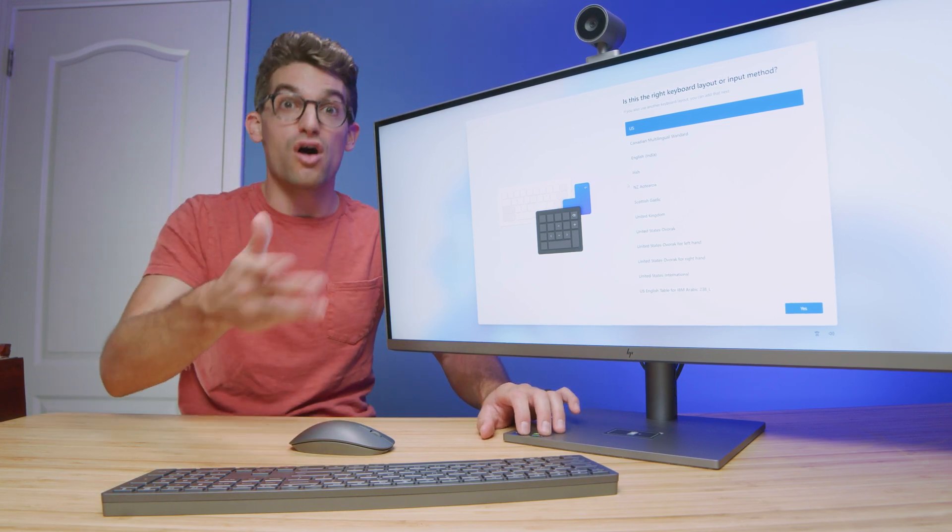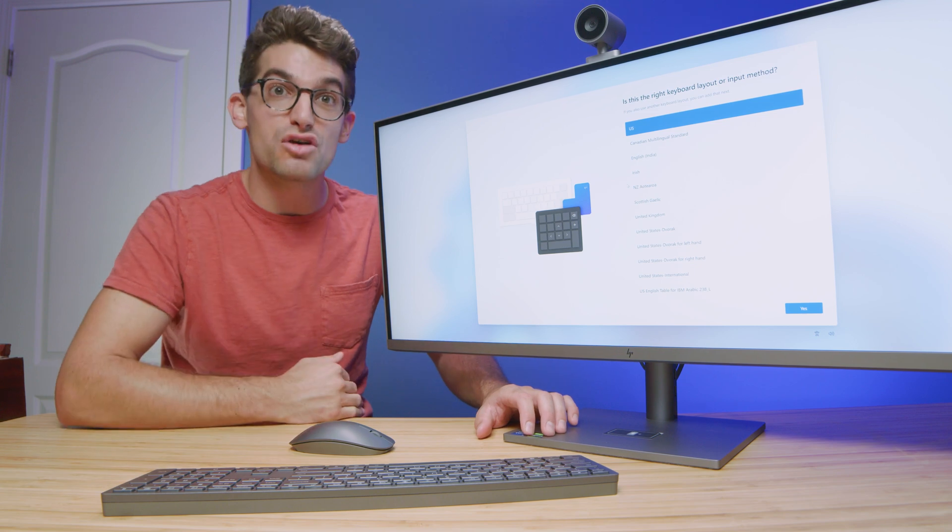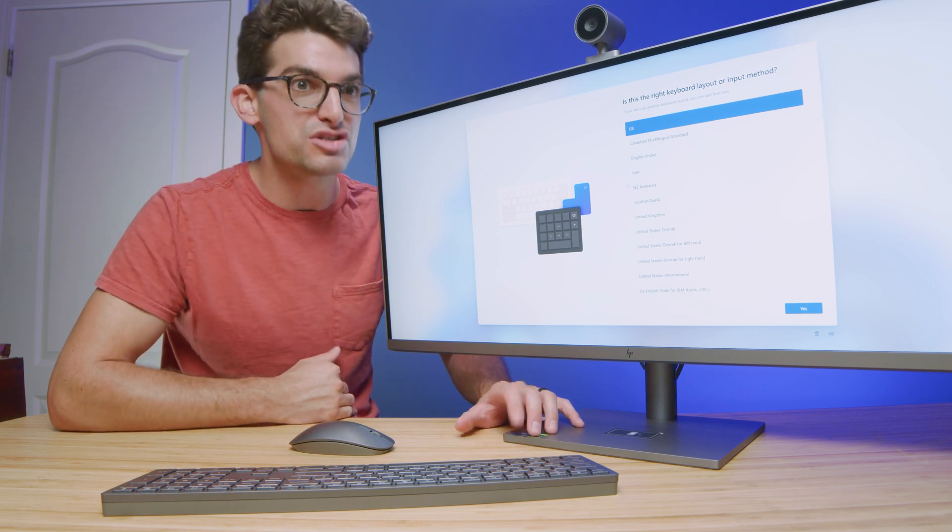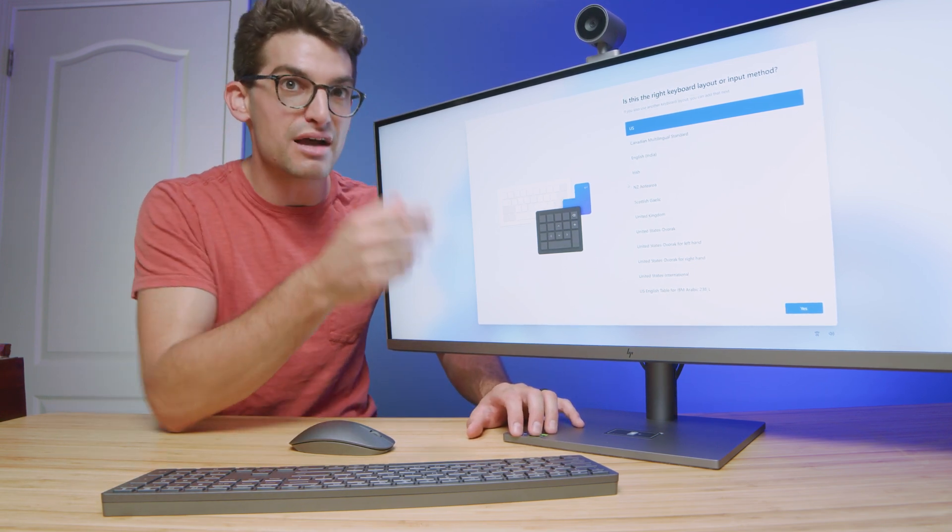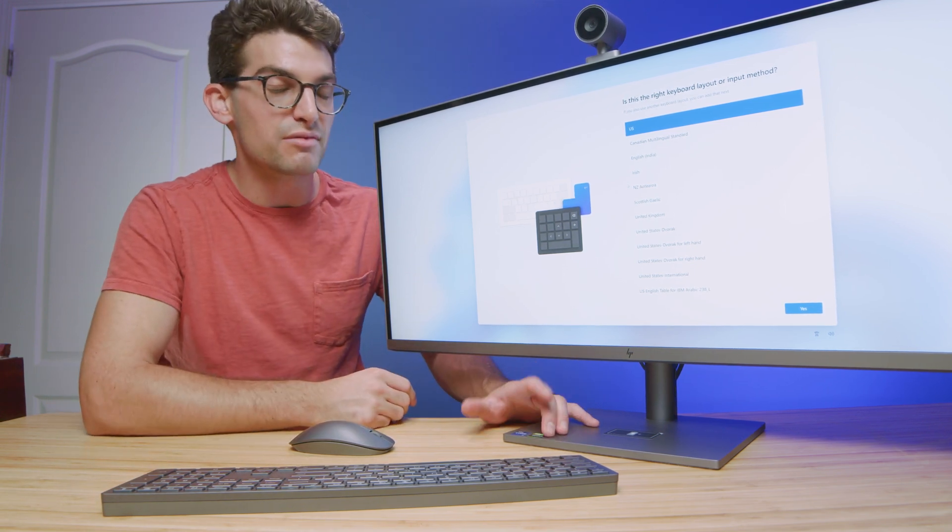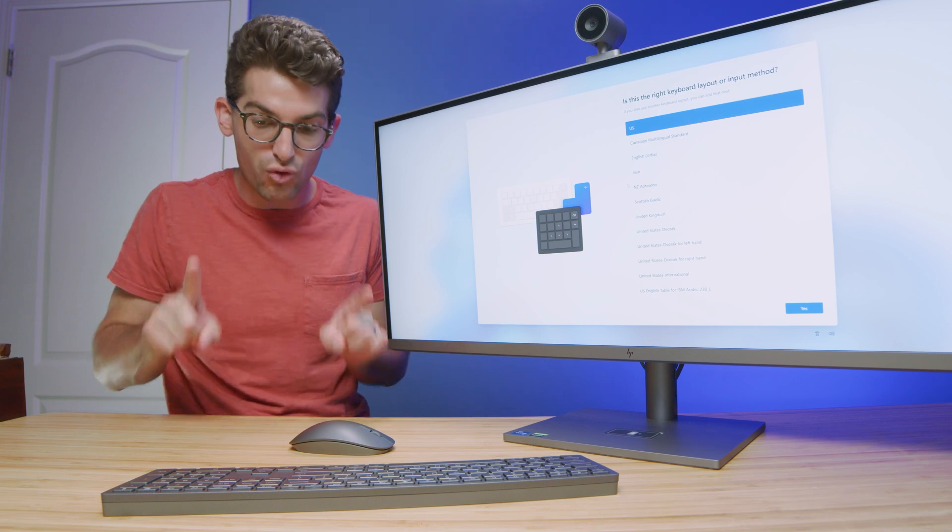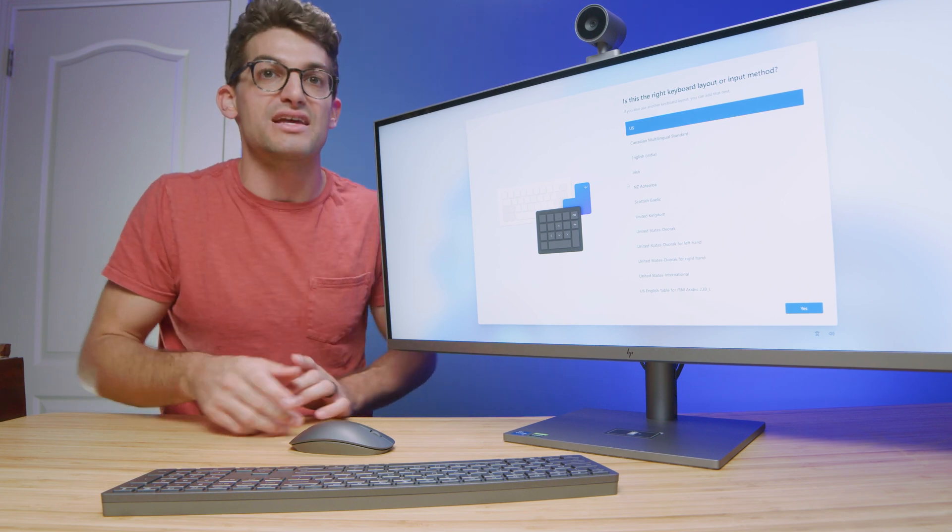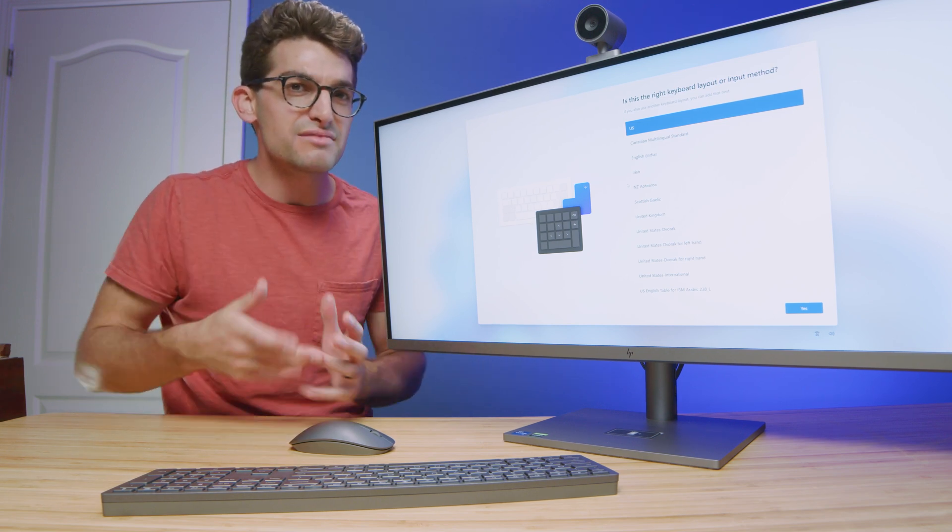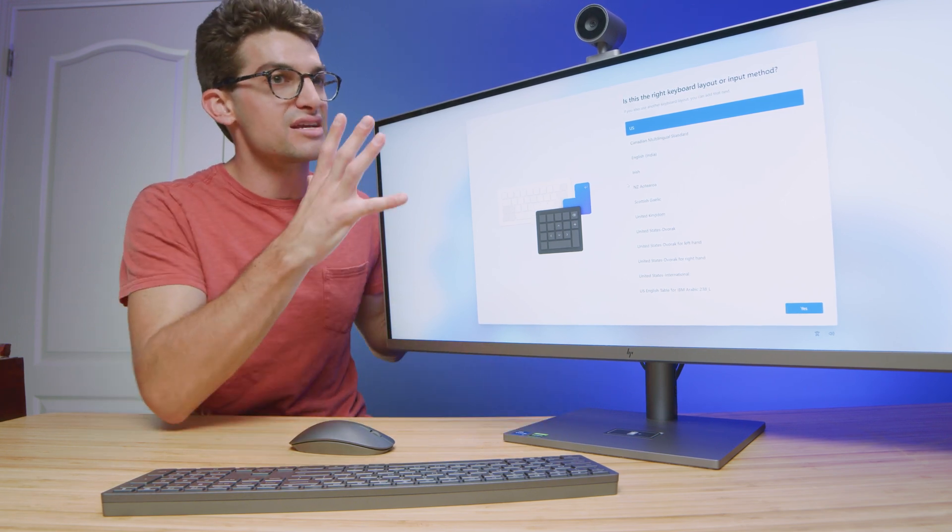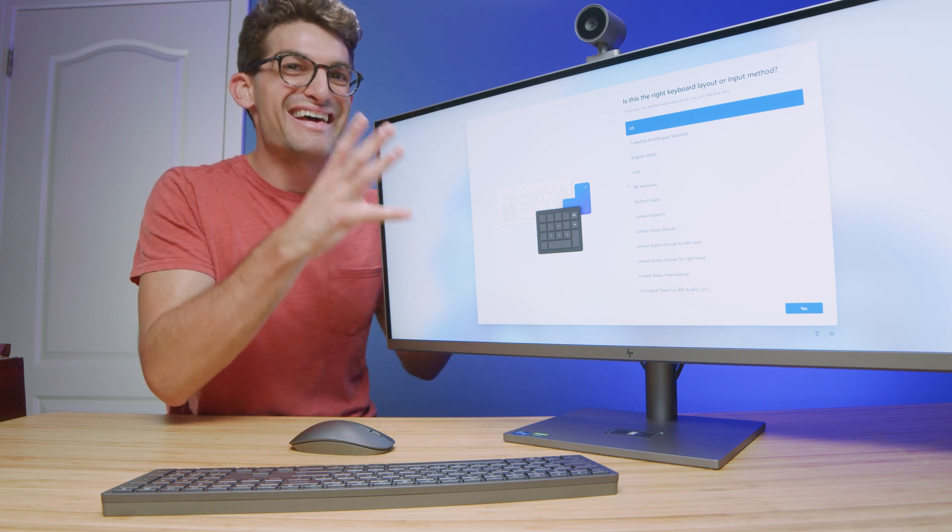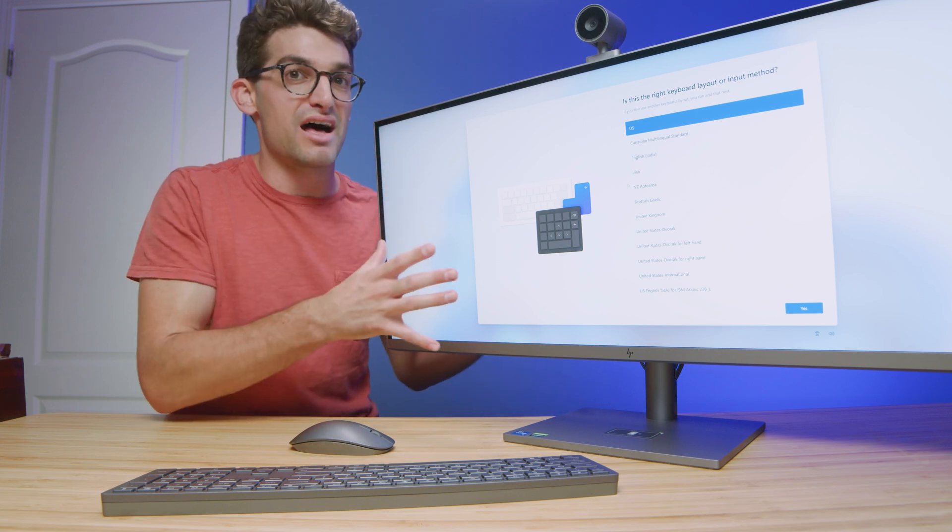And then the motherboard also takes SODIMM RAM, which is different than most desktop computers. Most desktop computers take those full big RAM sticks. So there's kind of some interesting things happening here to make this a very consolidated minimalist design.